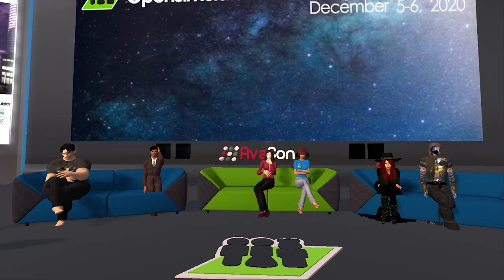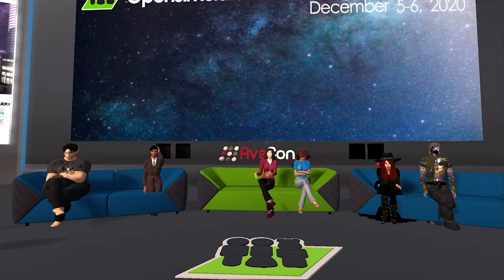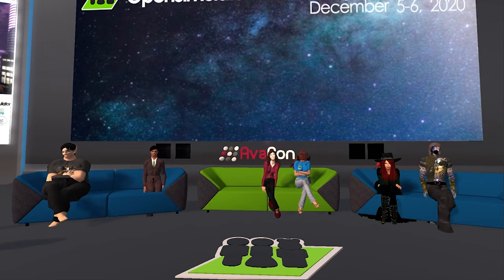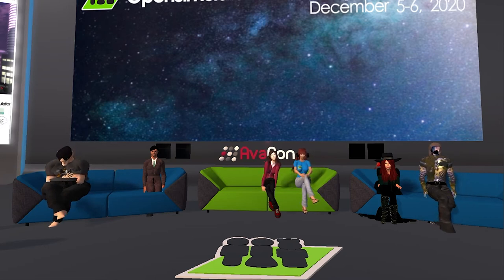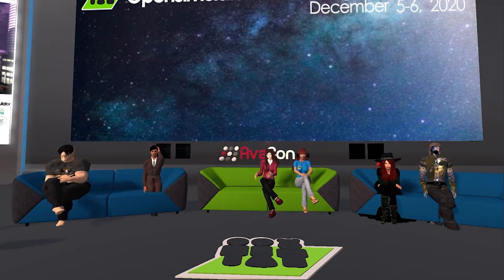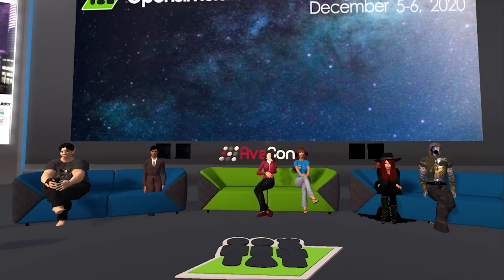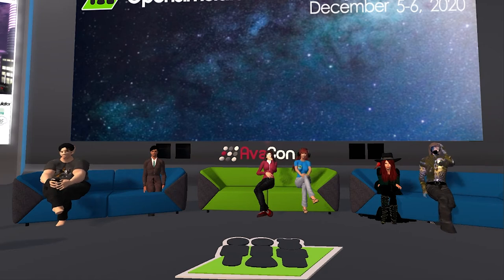Thank you to our core developers. Let's begin the session. What is new with each of you? Who would like to begin first? Is there anyone who would like to talk about what you're currently working on? Let's start with Krista.